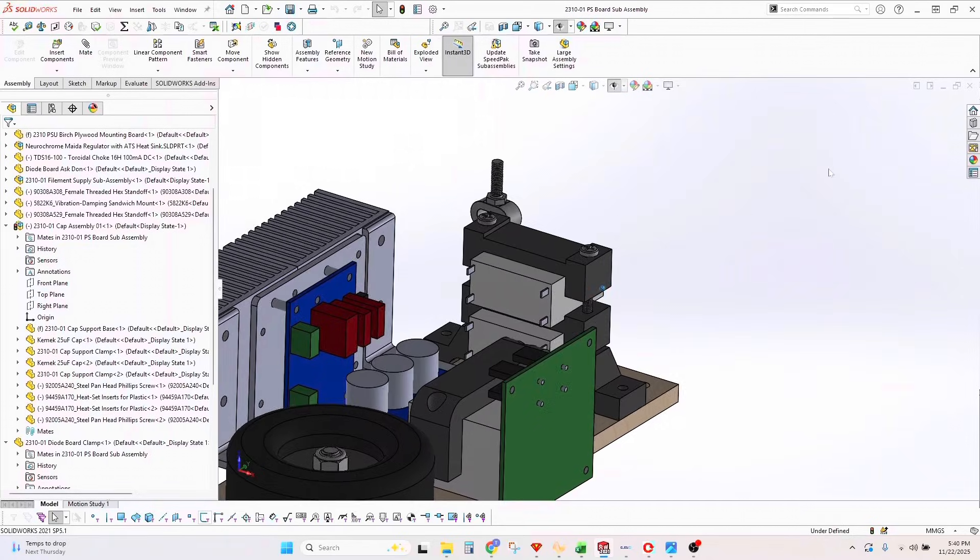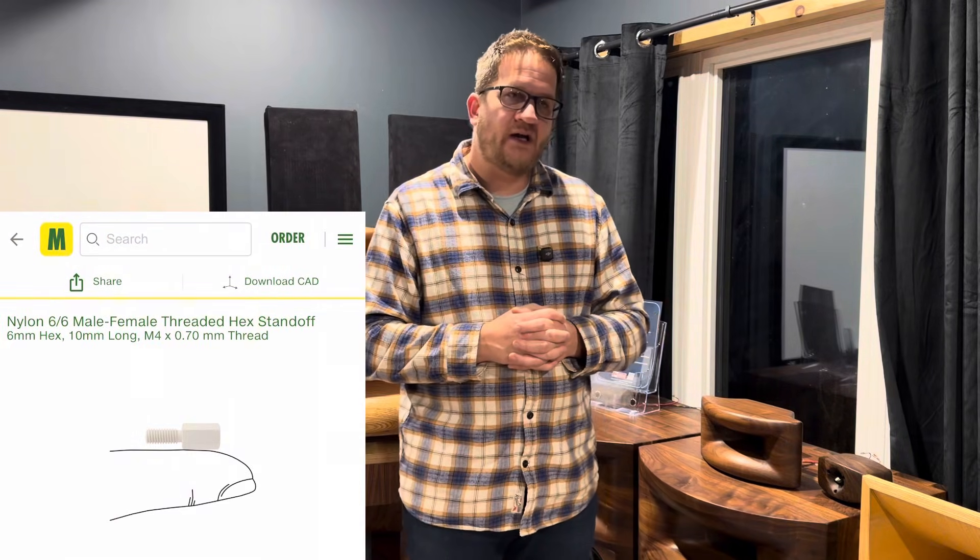I looked at using regular standoffs from McMaster-Carr, but decided it would be better to 3D print really strong, rigid plastic components that hold the various parts like the capacitors and circuit boards.